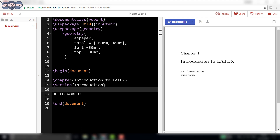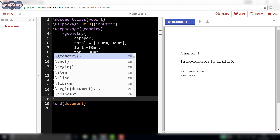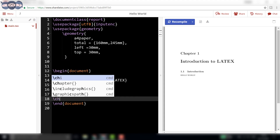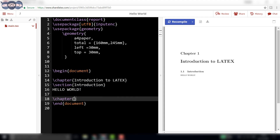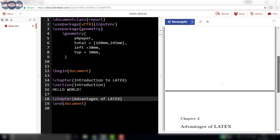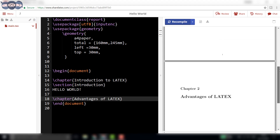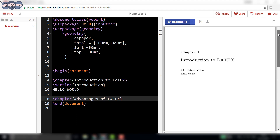Let's create another chapter called 'Advantages of LaTeX'. After inserting the proper syntax we can see the new chapter is generated on a new page. One has to keep in mind that \chapter is only available in report and book document classes.